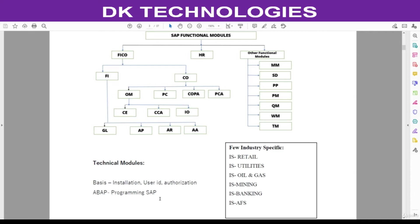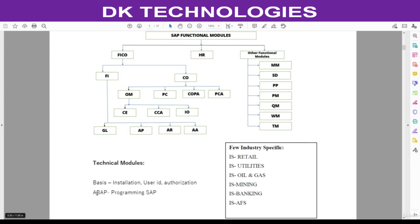Now ABAP consultant—this is the programming language. Each software like Oracle, Baan, Tally, PeachTree, QuickBooks, they are going to have their own programming language for their software. So coming to SAP, ABAP is the programming language. This is purely technical, this is coding. All these functional modules are non-coding jobs. Here we are not going to do any programming. Programming will be done by ABAP only.